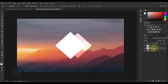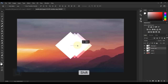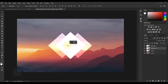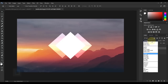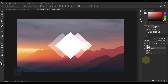Make sure Overlay is active, press Ctrl+J, hold Shift, and drag this shape to the other side. Double-click on this overlay copy and name it 'soft light'. Then go to blending options and change it to Soft Light. It's looking pretty good.